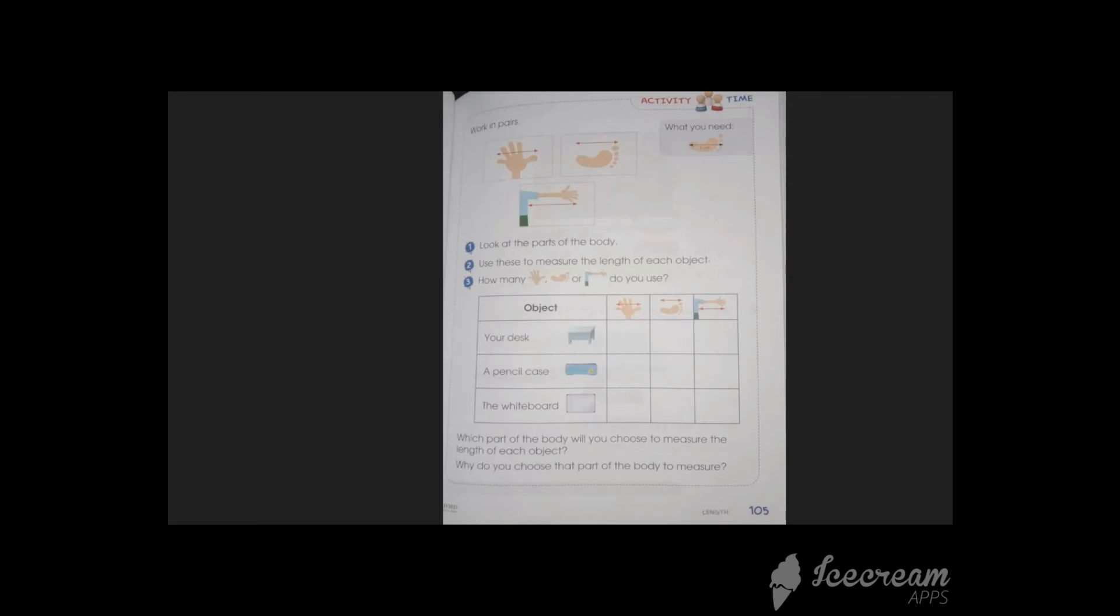Let's talk about the desk first. If it is a short object, you have two options: the hand span and a forearm. But if it is long, you have only one option which is your foot. A pencil case. Generally, pencil cases are small. So easily you can measure the pencil case with the help of your hand span.